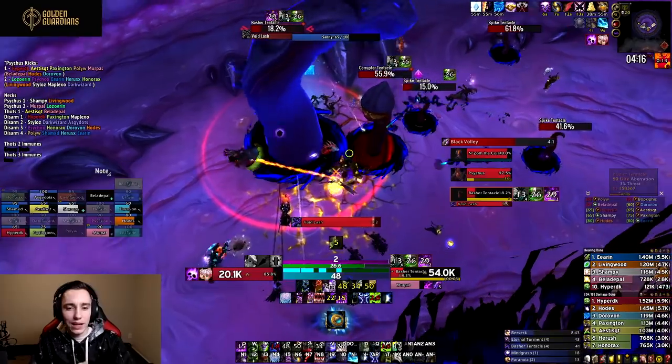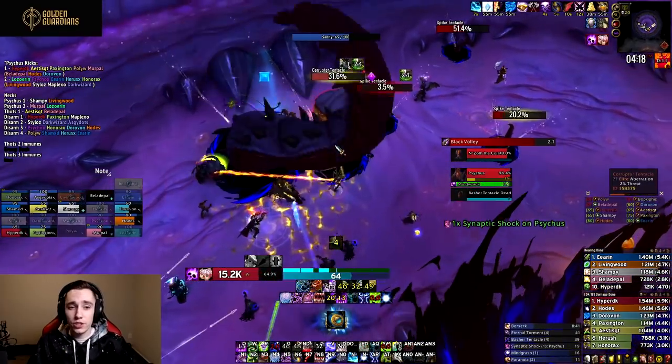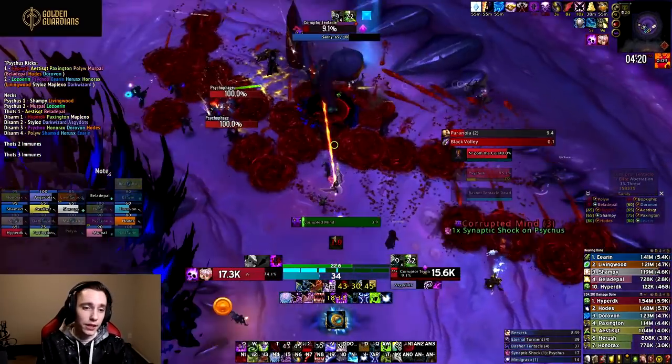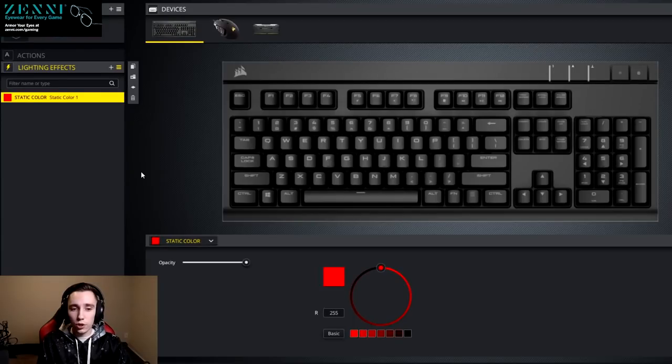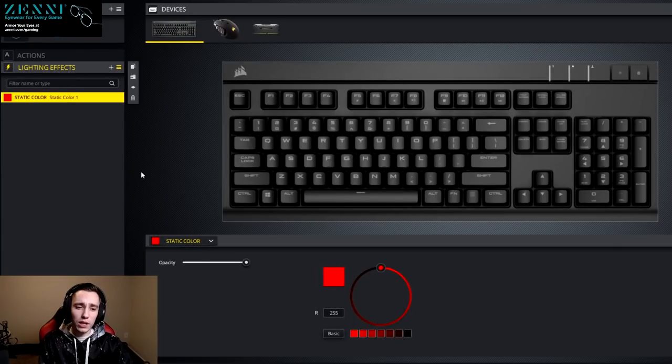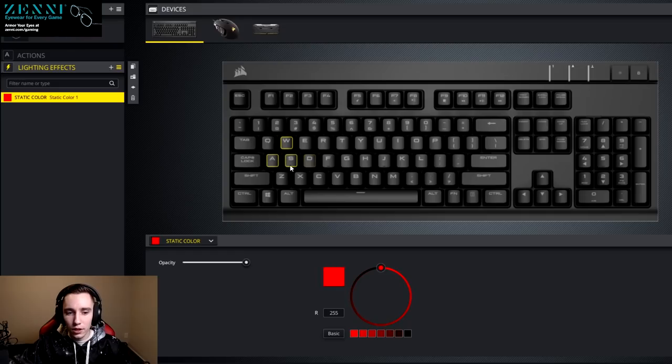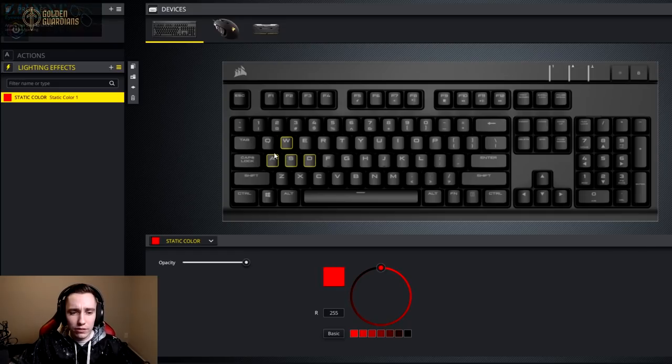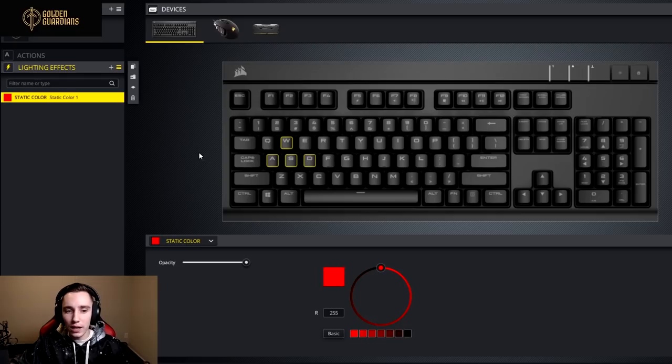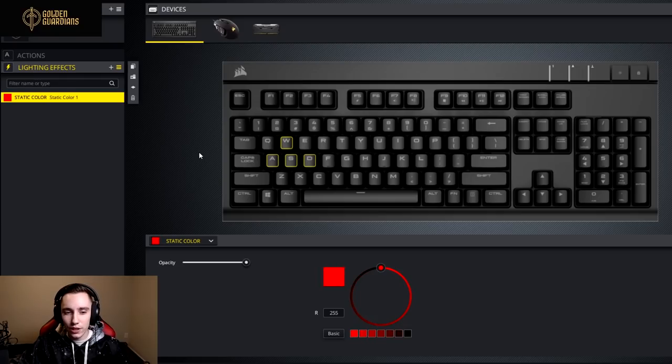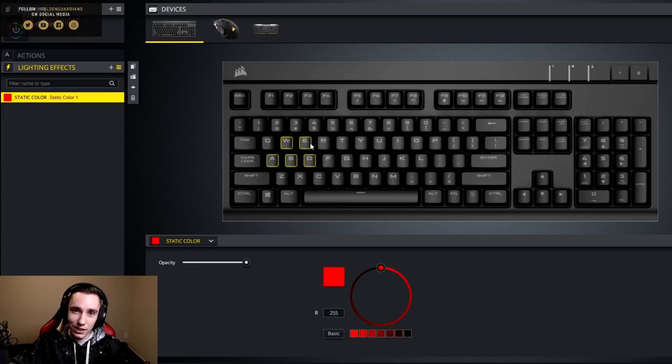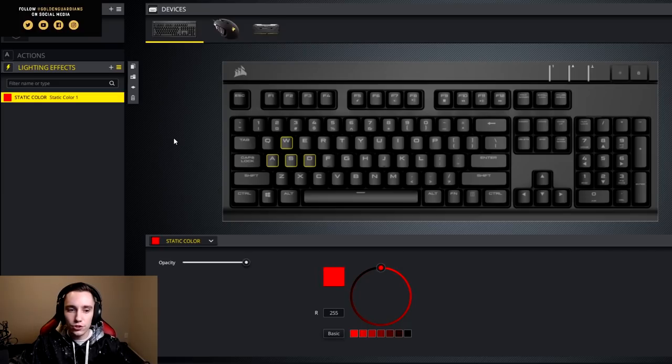I will break this guide down into sections. And the first section is movement and targeting. So for moving your character, most people have WASD keybound, which is the default. However, your A and D keys should be keybound to strafe left and strafe right instead of turn left and turn right. This will essentially free up your Q and E keybinds to be used for abilities instead of strafing.